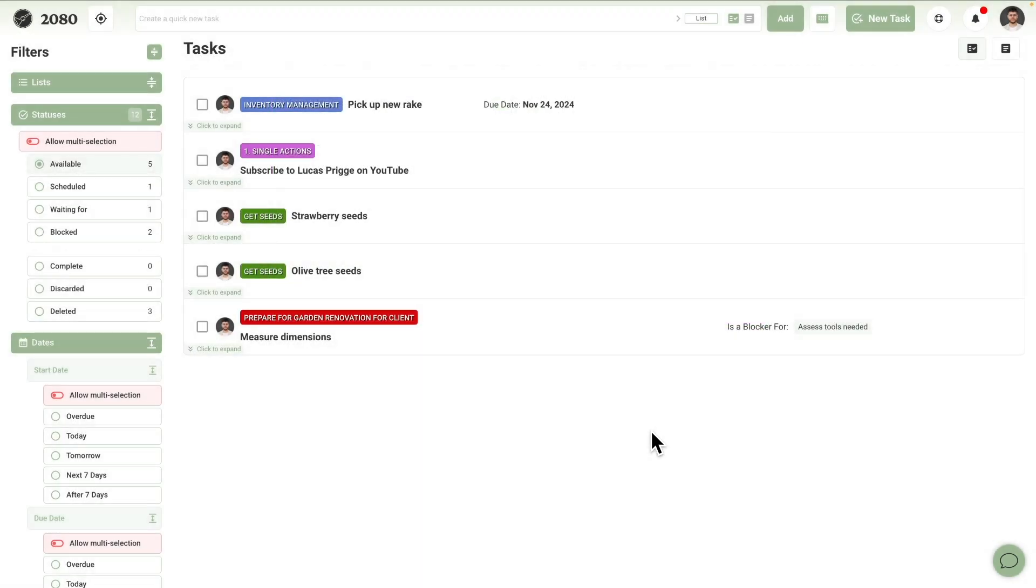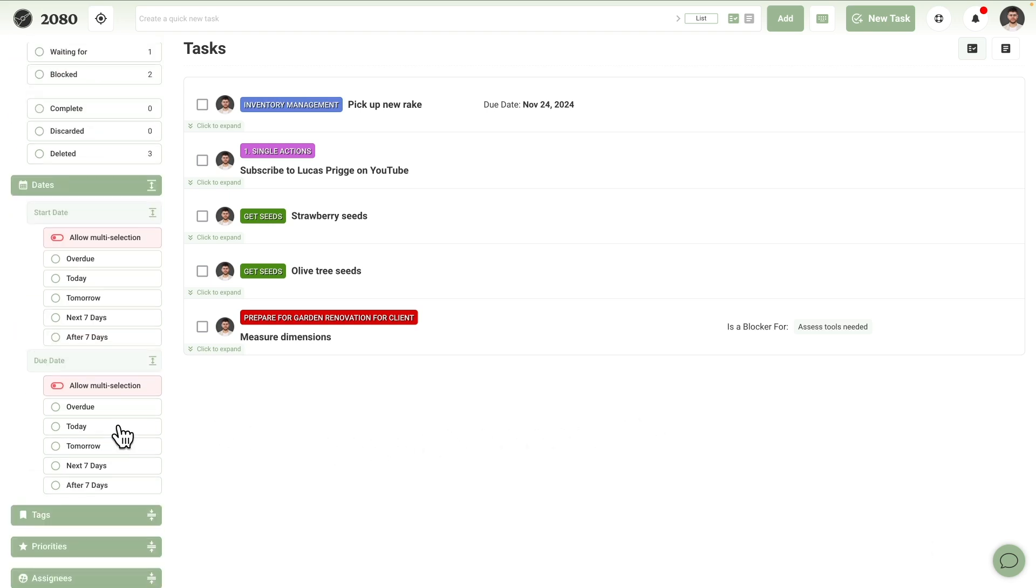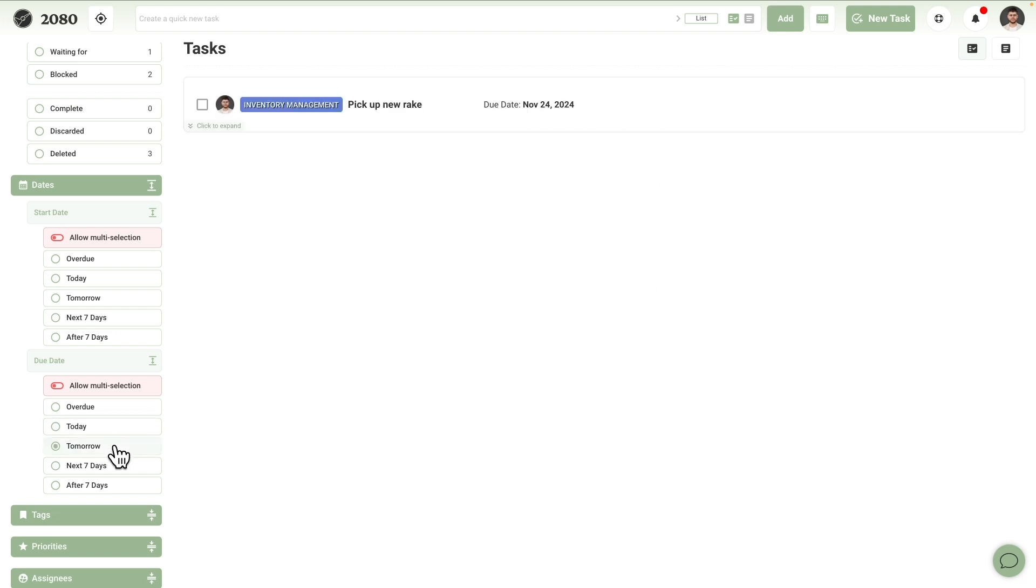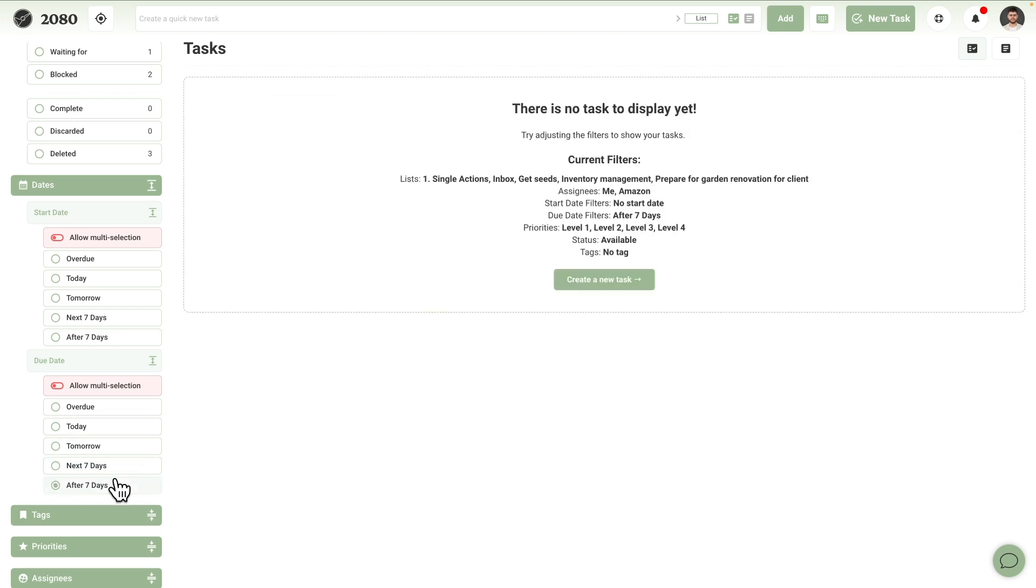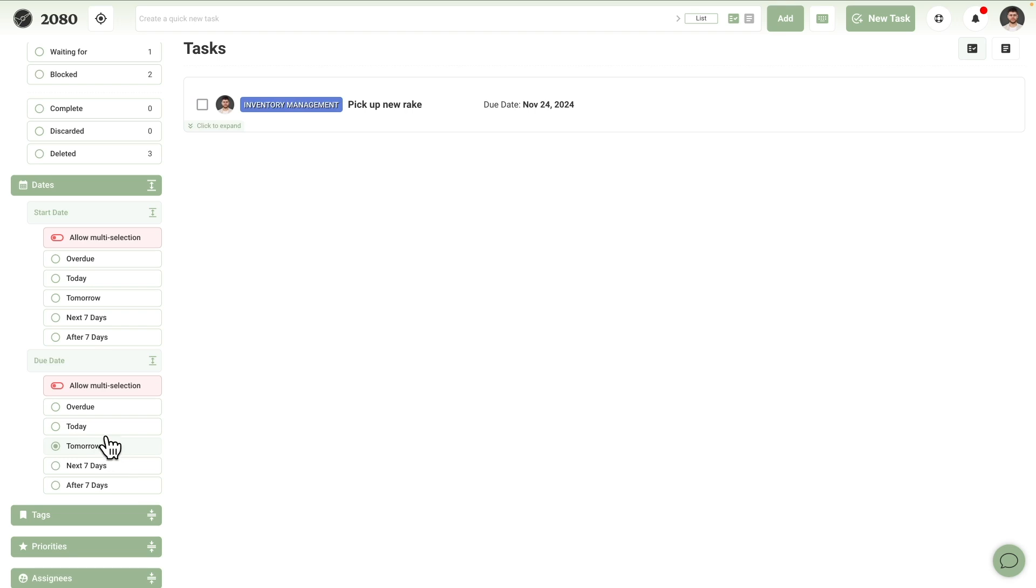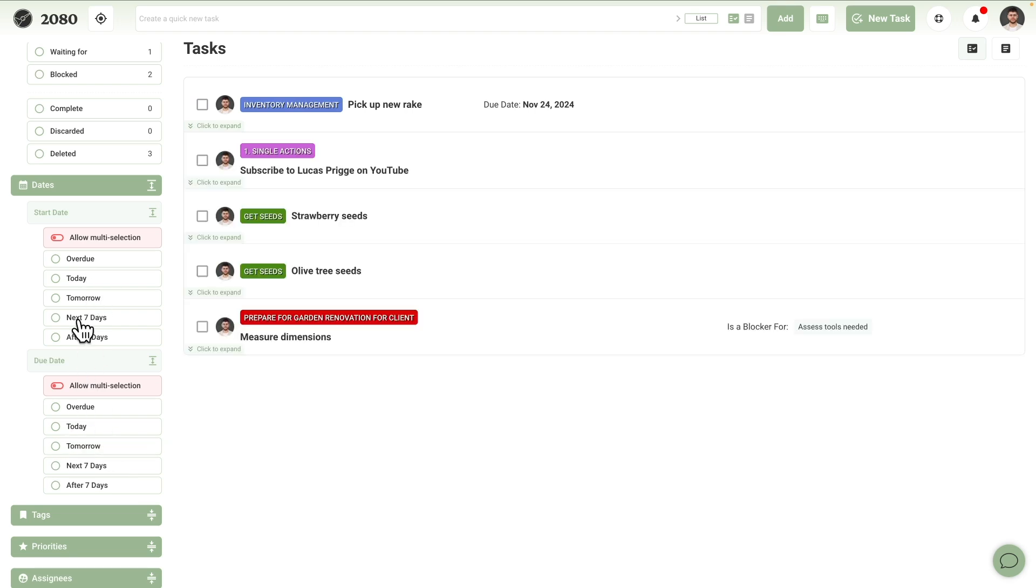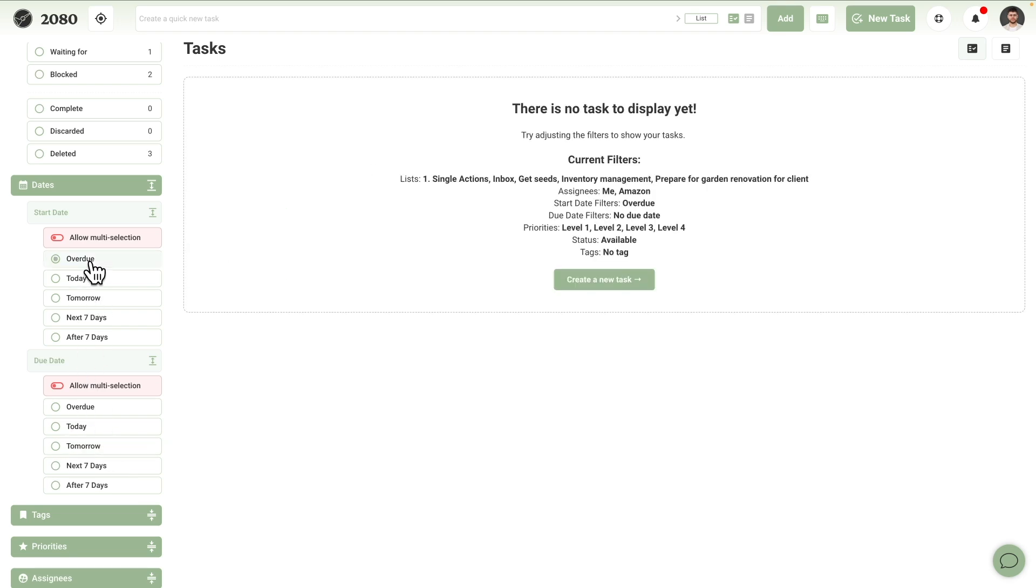Dates can be filtered for by both start and due date, allowing you to get granular. Filtering by due dates can be helpful to assess current and upcoming deadlines. Filtering by start date can help you assess upcoming workloads that become available in the future. Of course, a combination is possible as well.